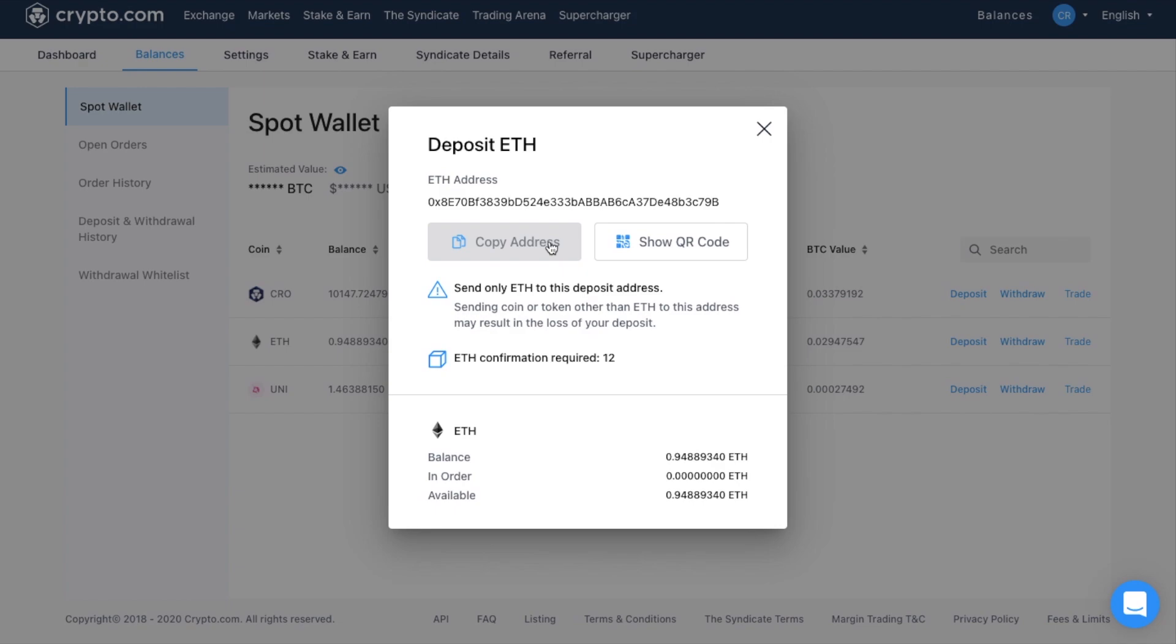Just make sure though, that when you are sending Ethereum, that you only send Ethereum to that address. If, for example, you send Bitcoin by mistake, you're likely to lose your funds. And all the deposits with Crypto.com exchange are free too.